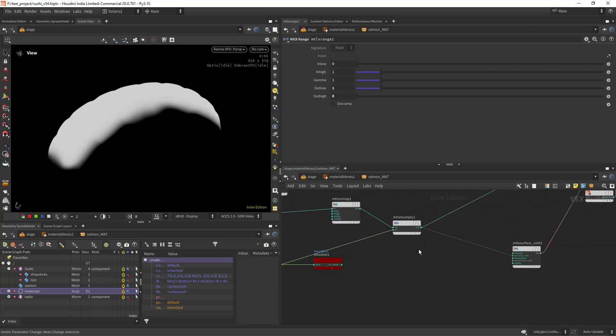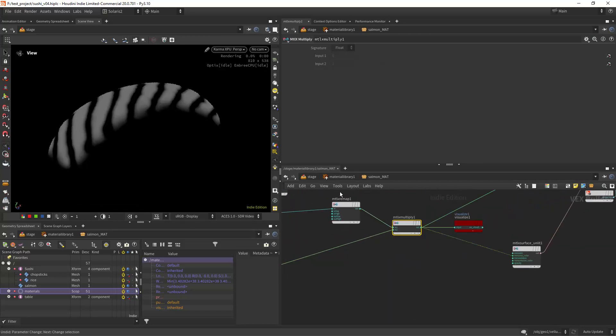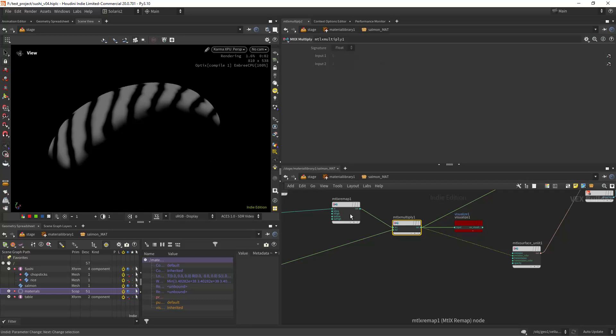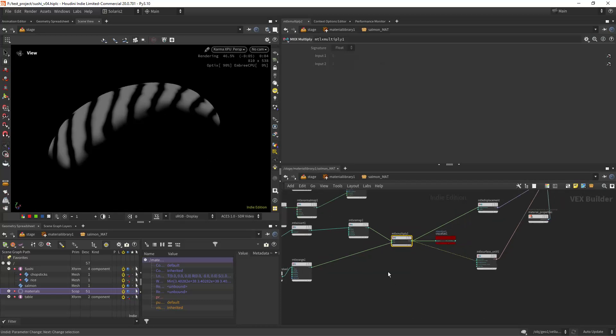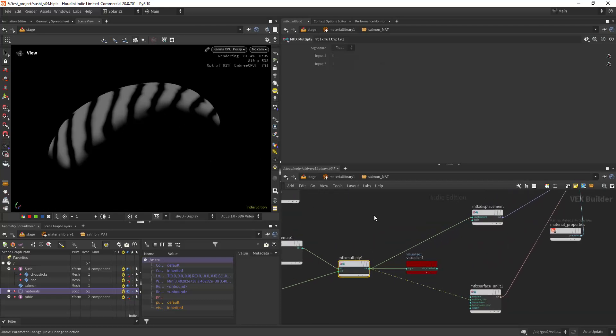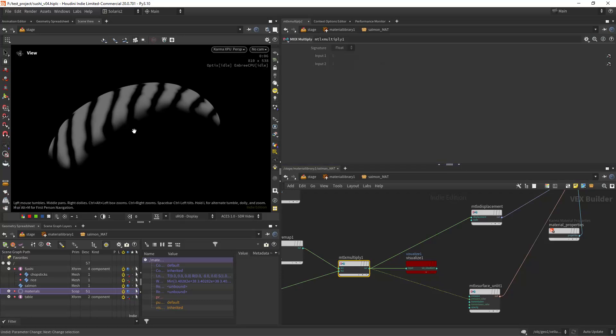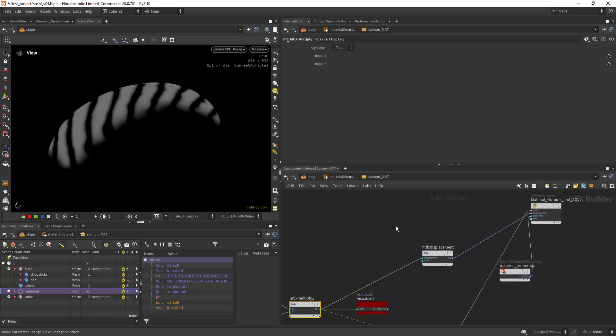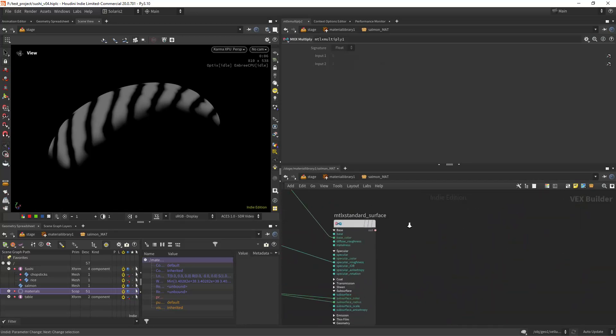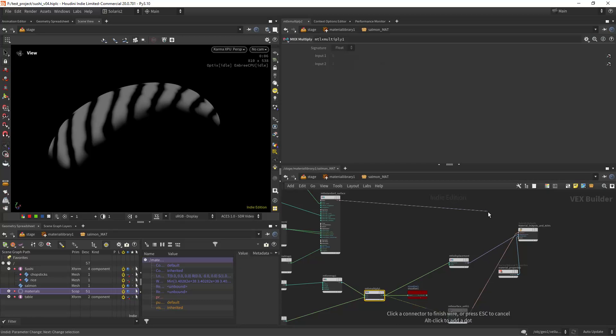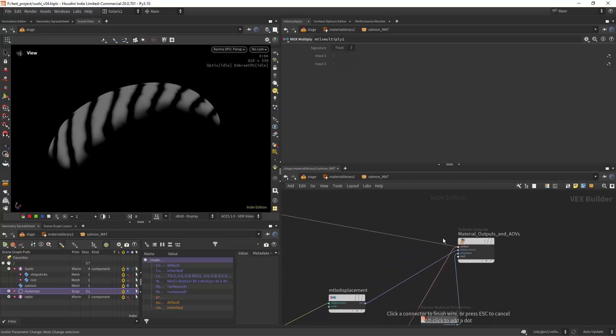Then I'm loading this mask texture if you remember from the edges and I'm multiplying with the displacement after the remap, so I can have less displacement or no displacement around the edges. But you don't have to do that, it's just something I did.